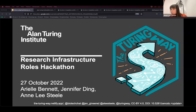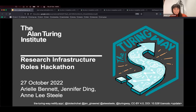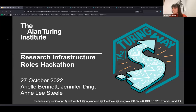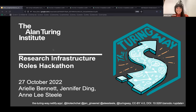Thanks so much, Grace. I'm just going to share my screen. Thank you everyone for joining us from whatever time zone you're calling from. Welcome to our research infrastructure roles hackathon — I'm really happy to be here at Big Team Science today to talk more about research infrastructure and research infrastructure roles.